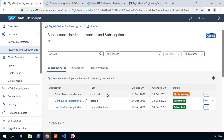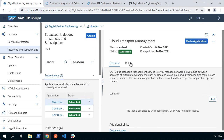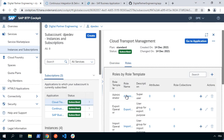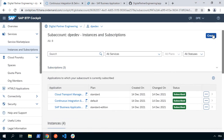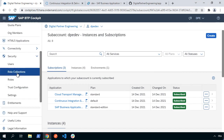It's going to go ahead and subscribe to that application. Now, Cloud Transport Management is a little different to Business Application Studio or continuous integration delivery in that it will create you a set of roles that you need to use the application, but it doesn't actually create a role collection with those roles in it. So what we'll need to do is go to the security area and choose role collections, and we're going to add a new role collection.